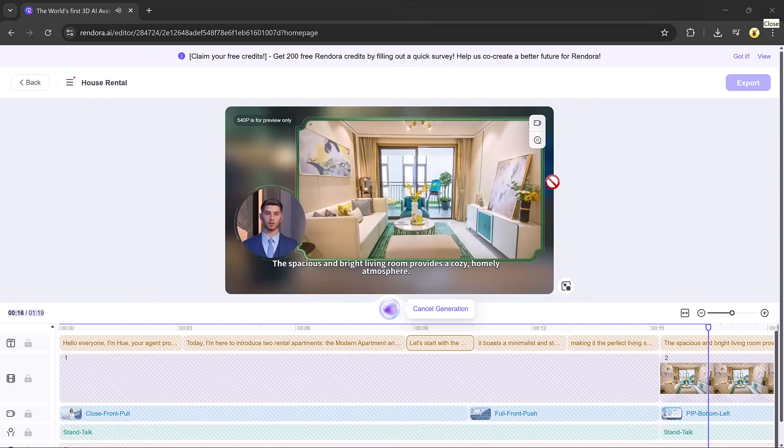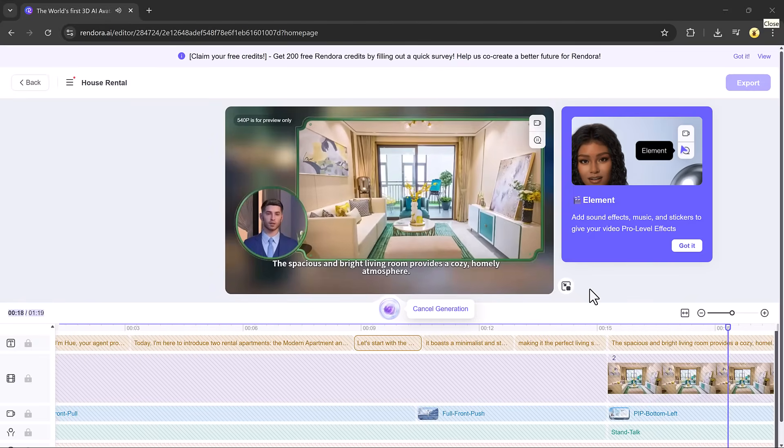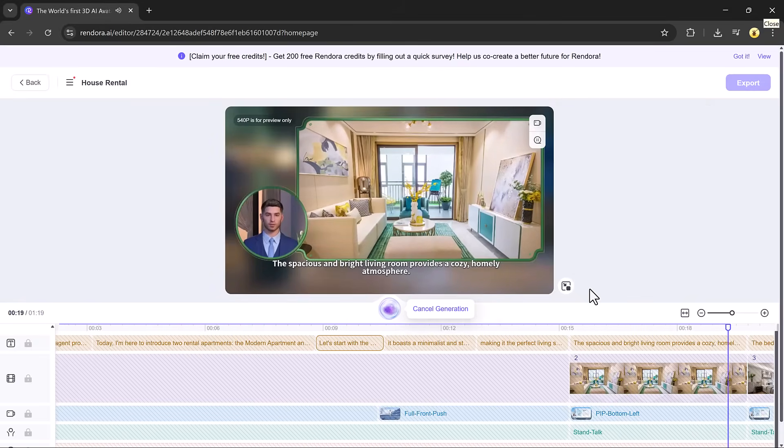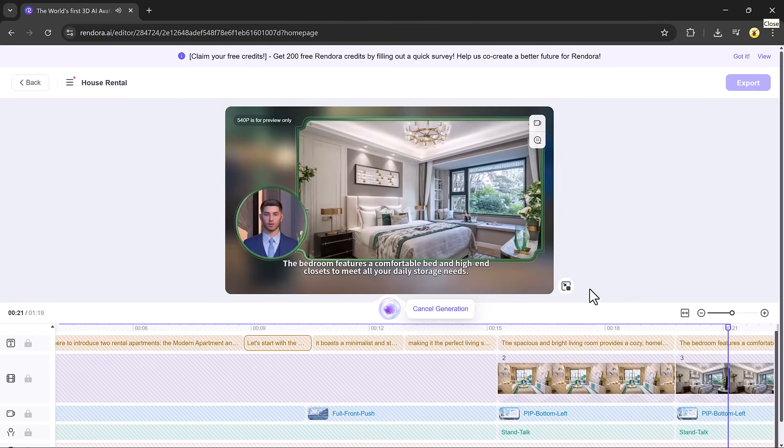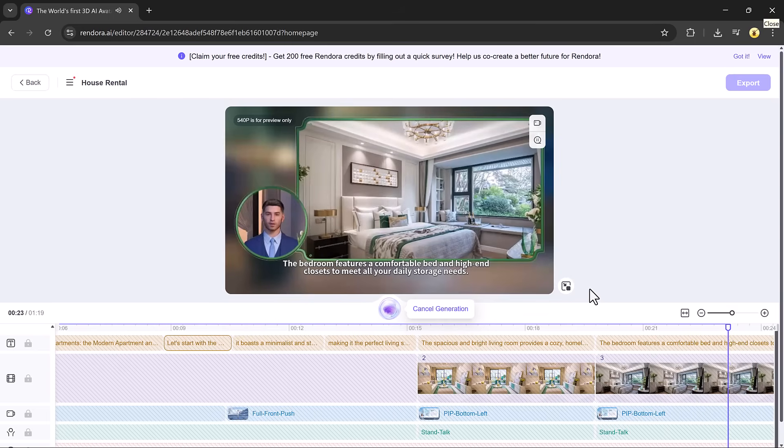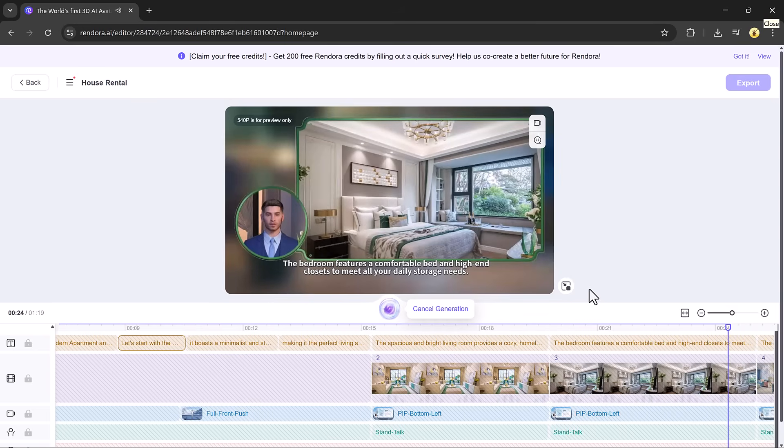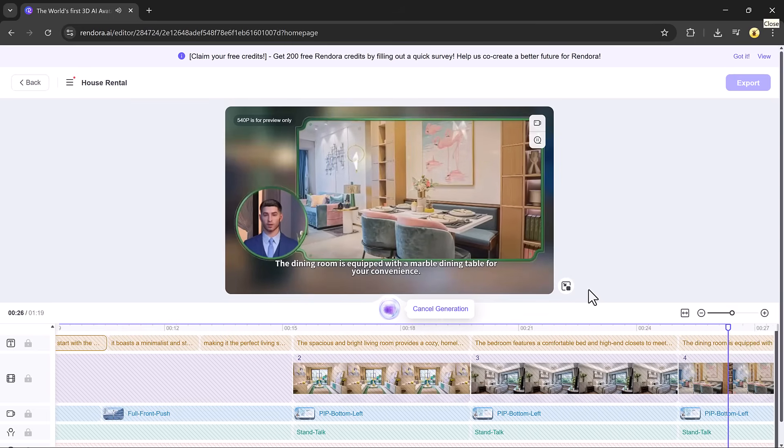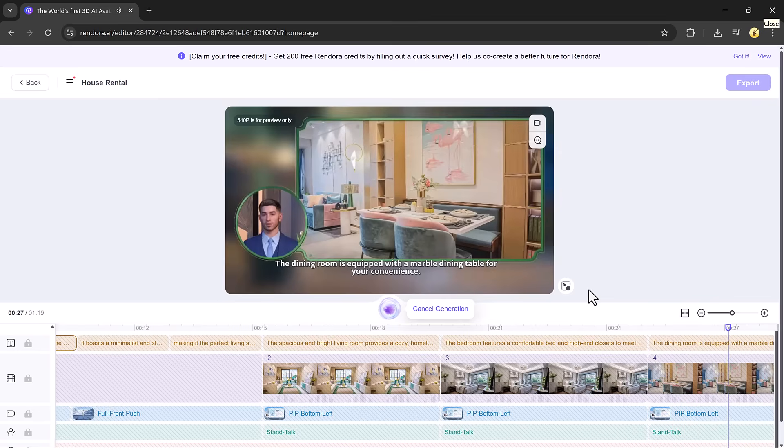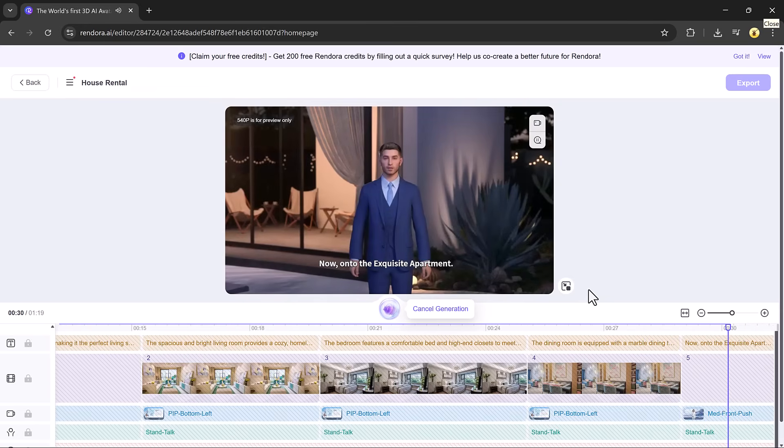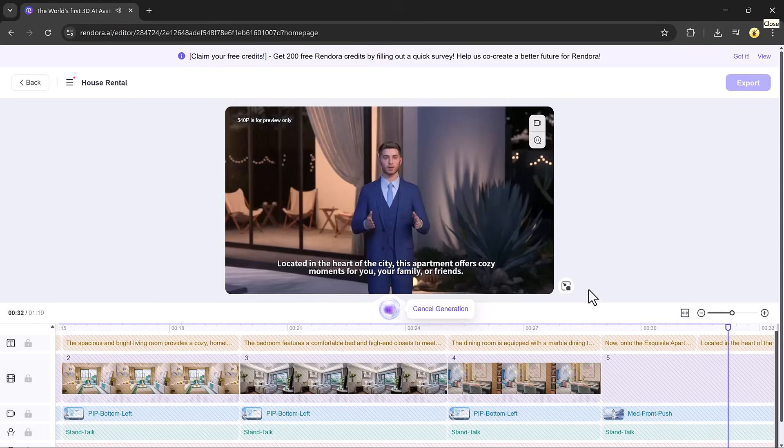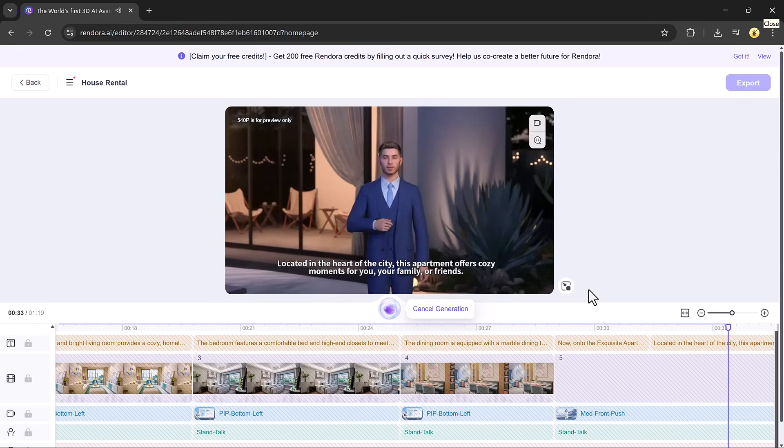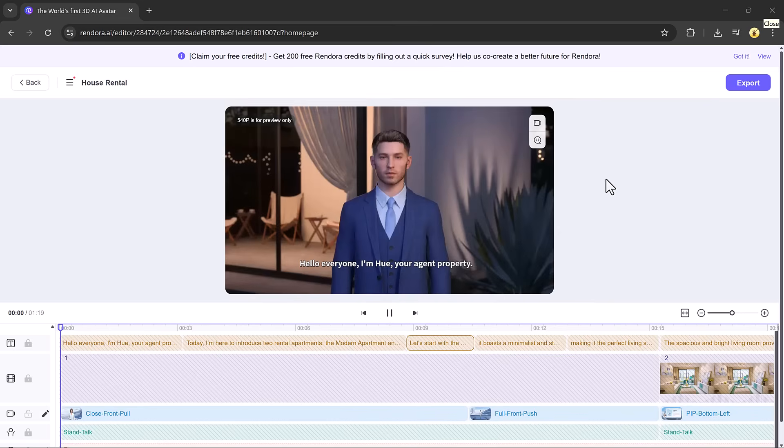This bright living room provides a cozy, homely atmosphere. The bedroom features a comfortable bed and high-end closets to meet all your daily storage needs. The dining room is equipped with a marble dining table for your convenience. Now onto the exquisite apartment, located in the heart of the city, this apartment offers cozy moments.